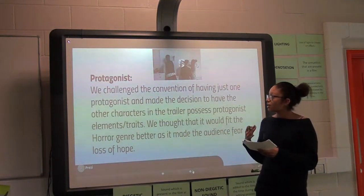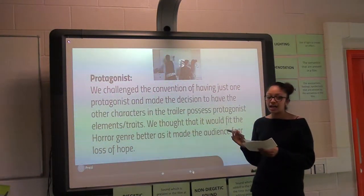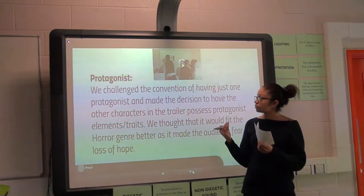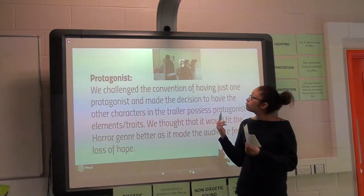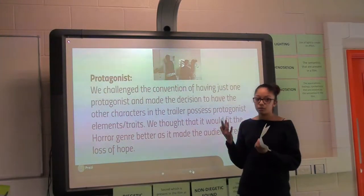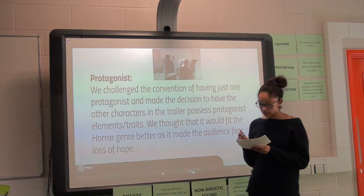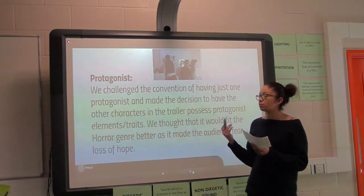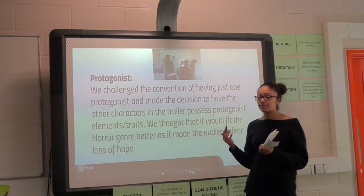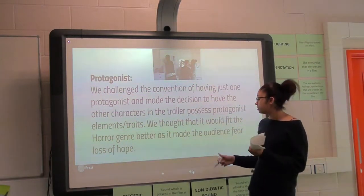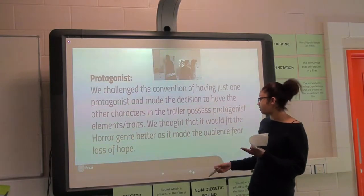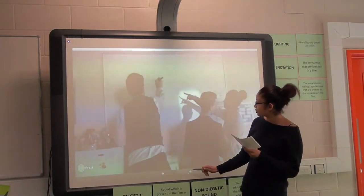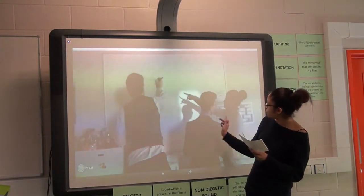For the protagonist, we didn't have a main protagonist, so we gave all of the characters a little element or trait from the protagonist archetype. This made the audience a bit more confused so that they fear — so it's more scary and it fits the genre better. Here's just one of the groups.